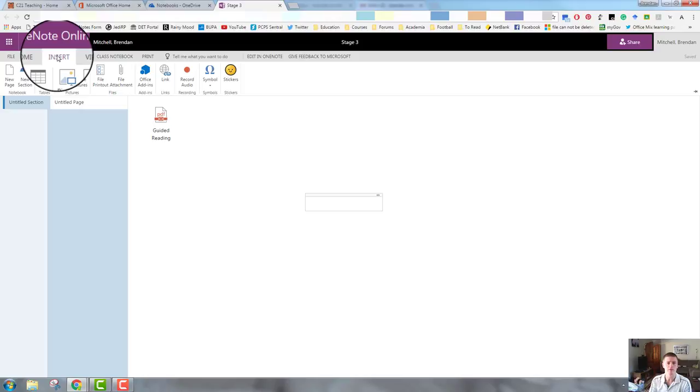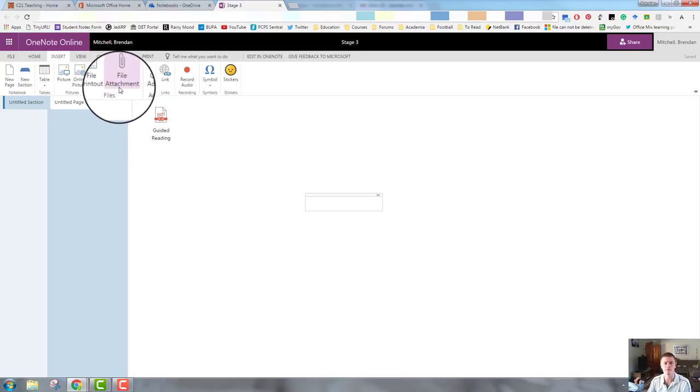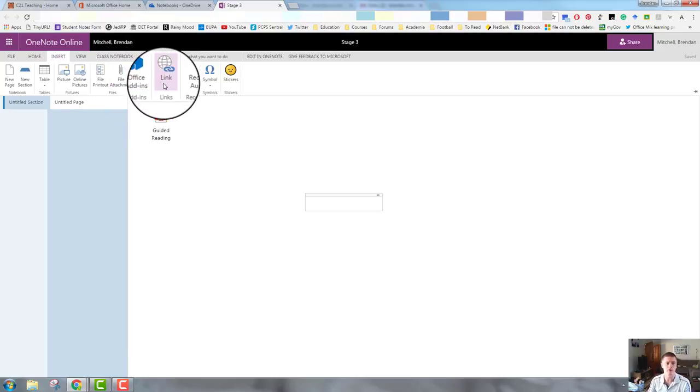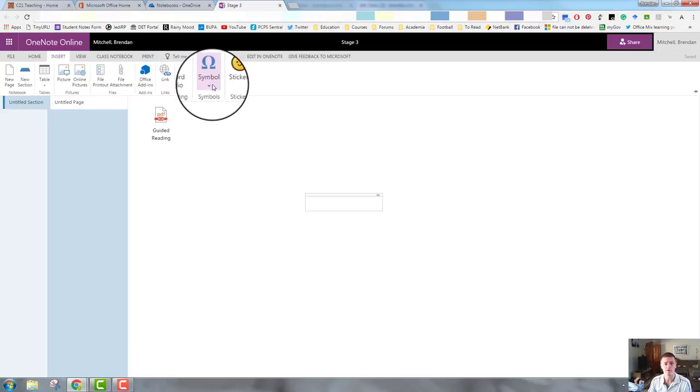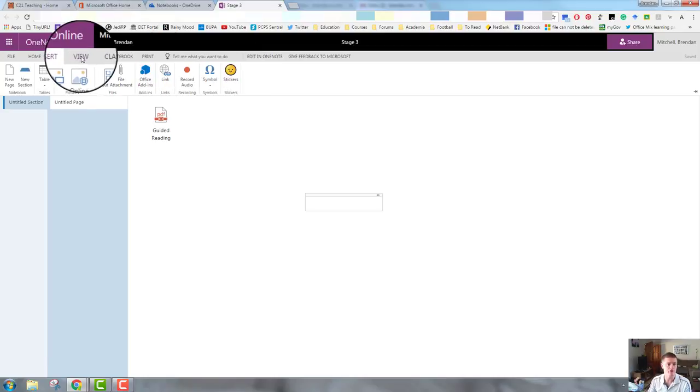So the insert option allows me to insert different types of multimedia. You can see there are a few new ones, file printout, file attachment. I'll go through those in more depth in a later video, but they are really powerful features, quite useful. I can record audio directly into the notebook. Symbols is quite standard and there is a new stickers option.